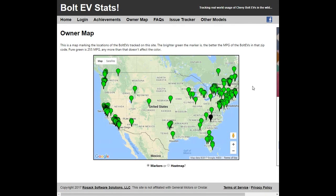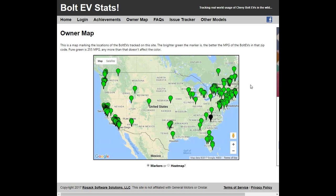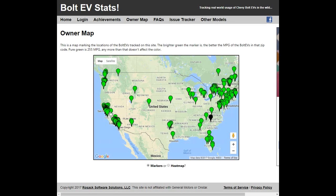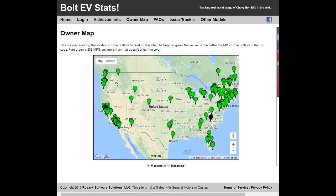So this kind of shows the distribution of Bolt EV owners. Again, this is only the people that have registered on this website. But maybe a statistician or someone could say how representative 200 would be of the 8,000 or so that have been sold. You'll see some of them, like the Bolt EV smugglers who got them in Utah and Nebraska or out in Virginia. But clearly the areas where the Bolt EV has been on sale for longer has a higher density of people. That's representative of just the number that have been sold. So this is a pretty cool map.